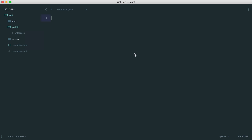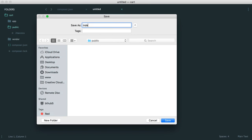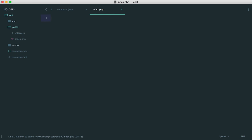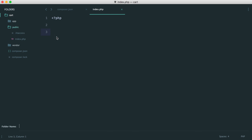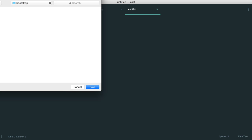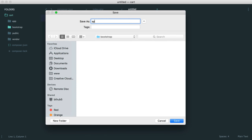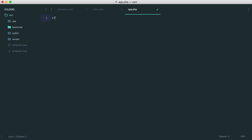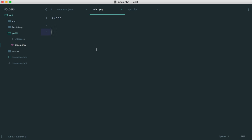Within the public directory, we just need one file: an index.php file. This is the file the user will land on — it will load in everything we need including all of our routes, and it will boot up our application. Inside of here we want to pull in a bootstrap file, which we can create within our root directory. We'll create a bootstrap folder and inside it a file called app.php. That file is responsible for booting everything up, and we can require it from index.php and then run our app.